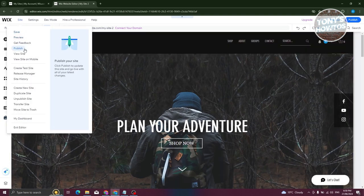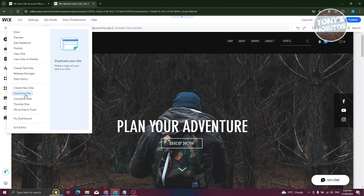Whenever you click on it, you have the option to publish, save, and whatnot. But the most important one is going to be duplicate site.